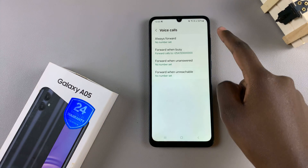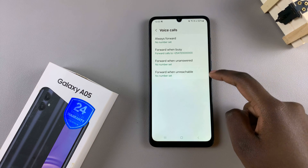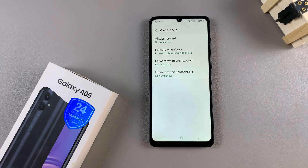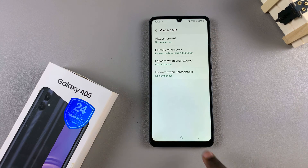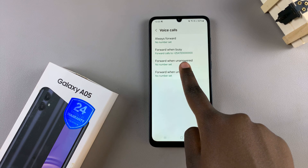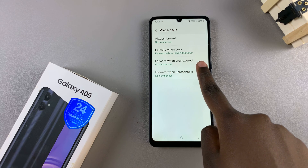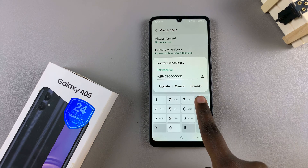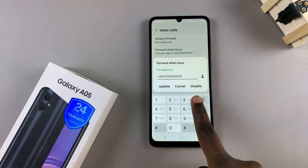Once loaded, you should see the four options that you can use to enable call forwarding. Select the one that has call forwarding set and then tap on the option disable.